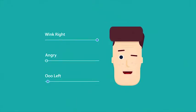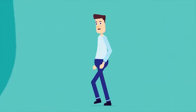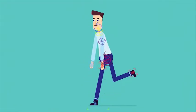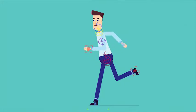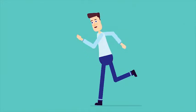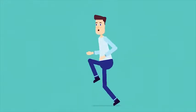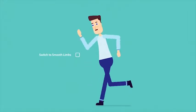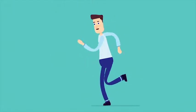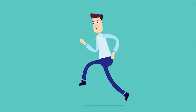You can even blend expressions together. Of course, for the more experienced users, the toolkit comes with one of the most advanced character rigs available. This can be used to create both rigid and smooth limb animation.